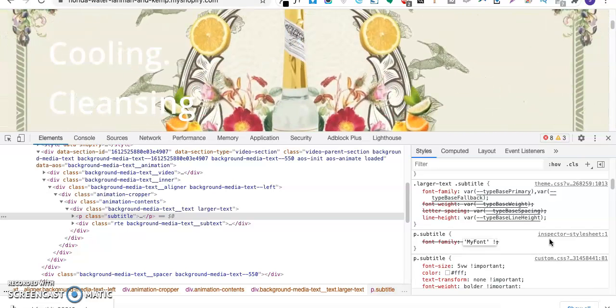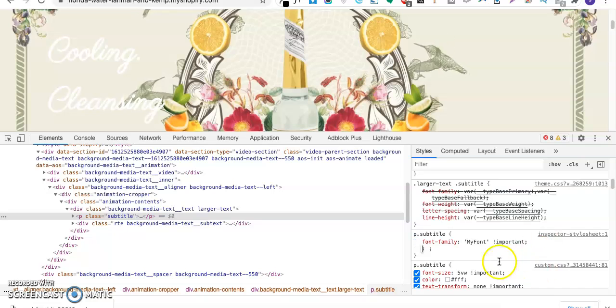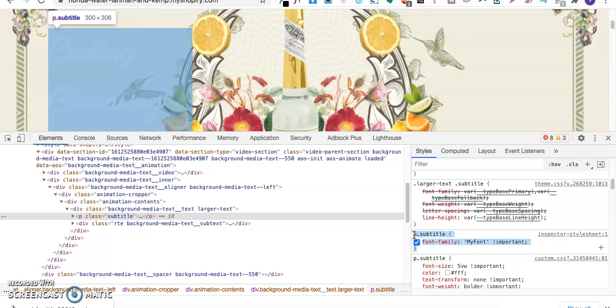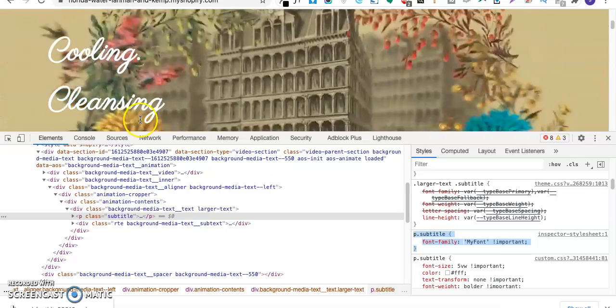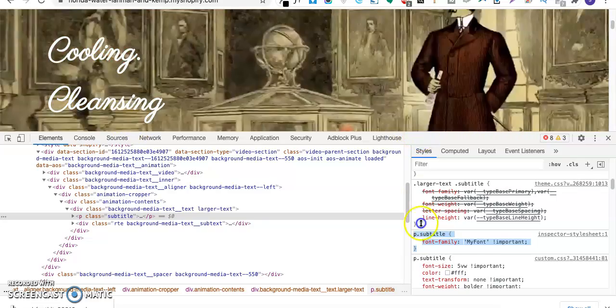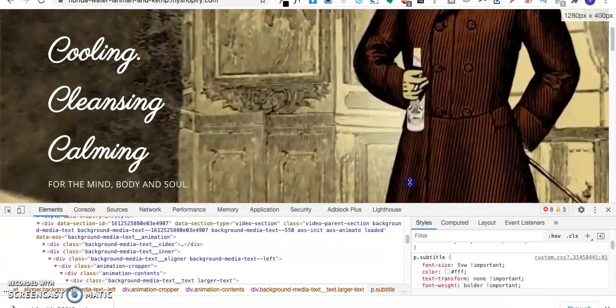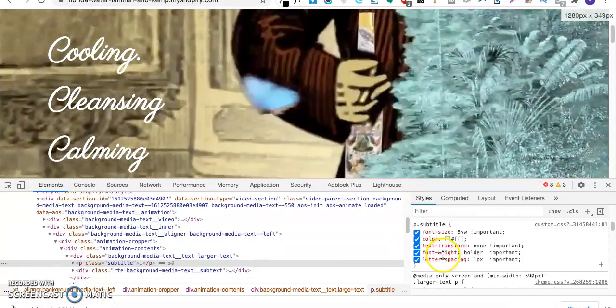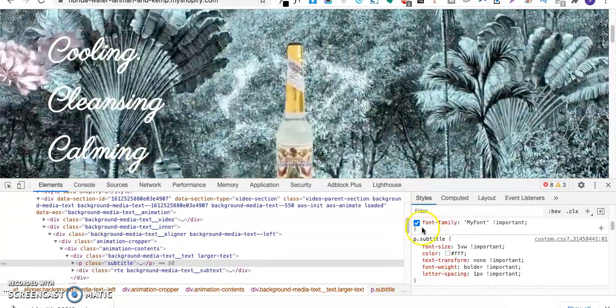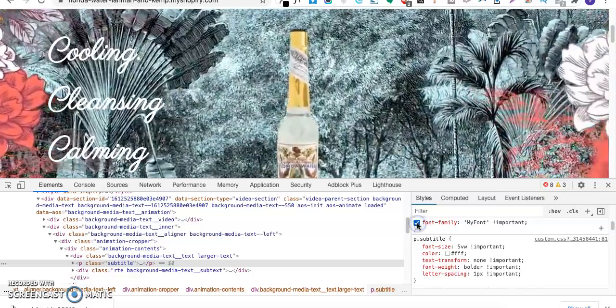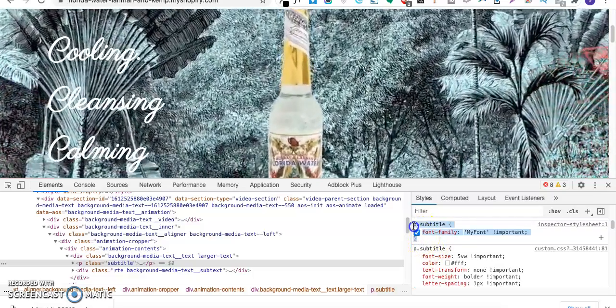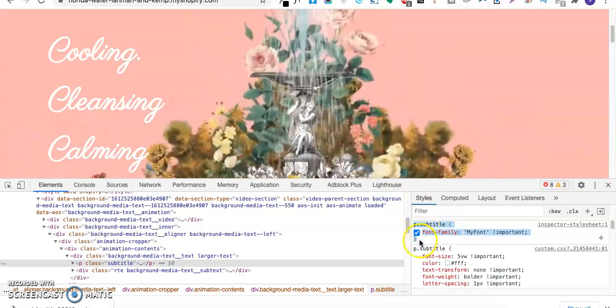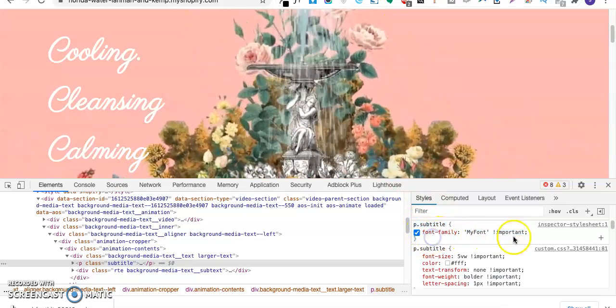So as you can see the font has changed on the slider like this. This font has been assigned to my subtitle over here. As you can see the font is getting changed. If I uncheck this the font will not be coming.